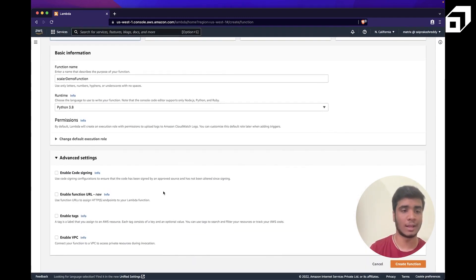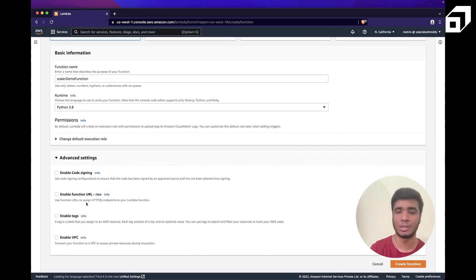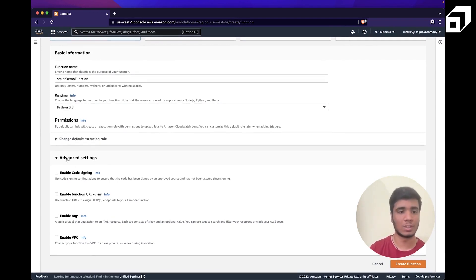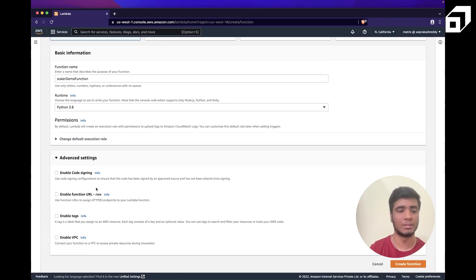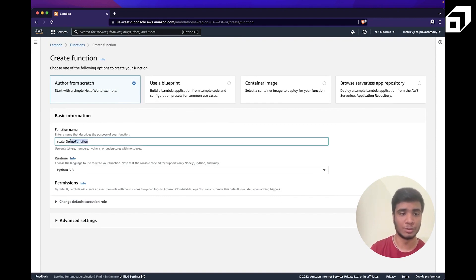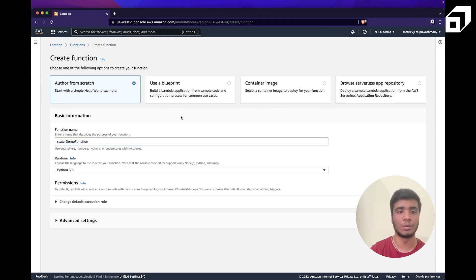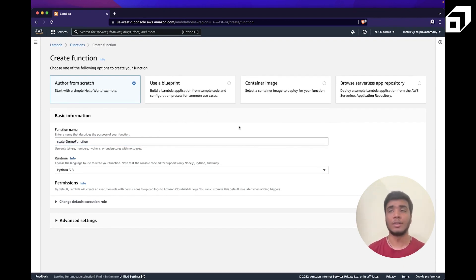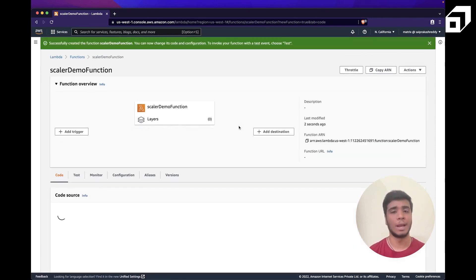In advanced settings you can configure code signing and function URLs — a newer feature we can explore later. Let's create the function with the name and runtime we've chosen.